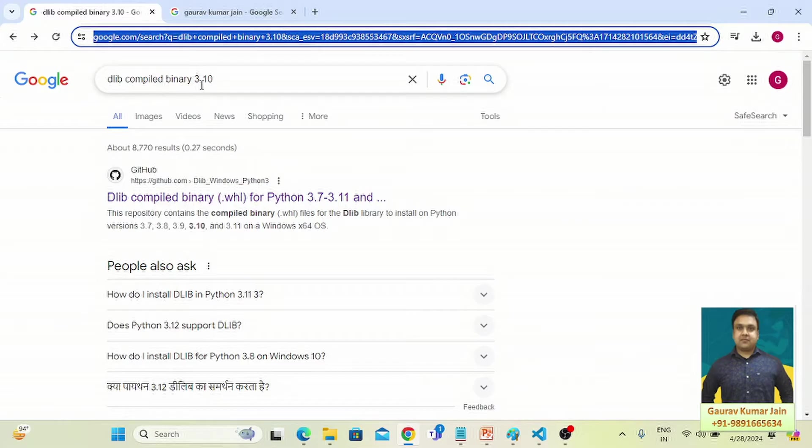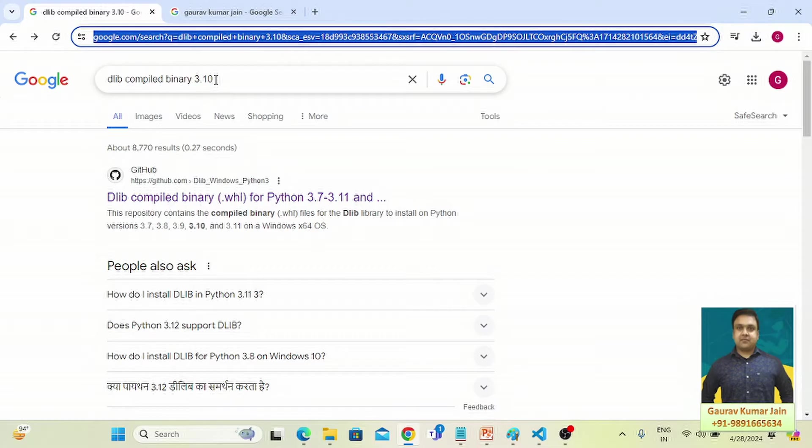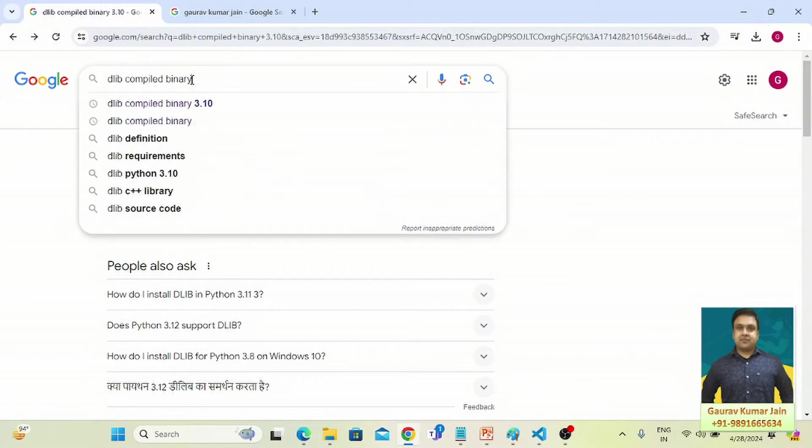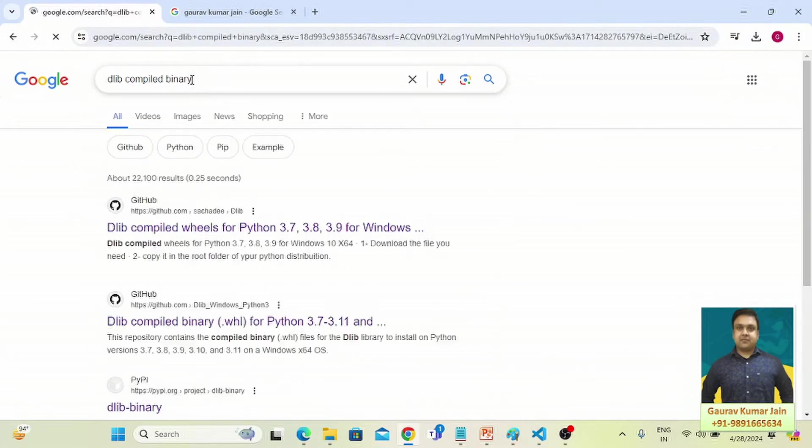Because I'm using Python 3.10 on my device, that is the reason I have typed 3.10. If you have a lower version, let's say you have 3.7, you can simply type this and that's what you will see.